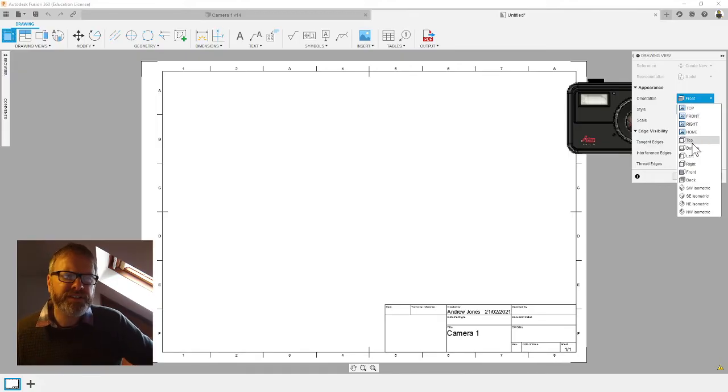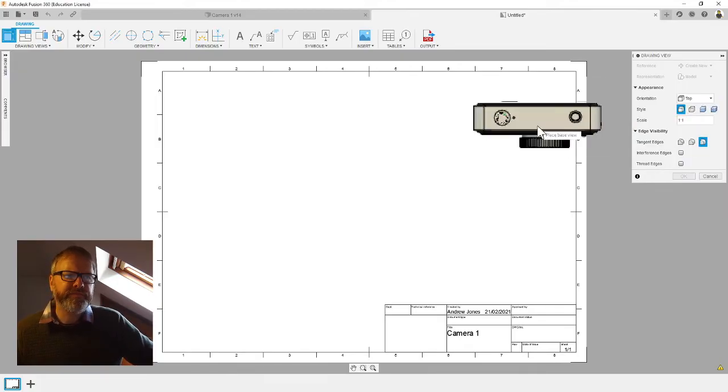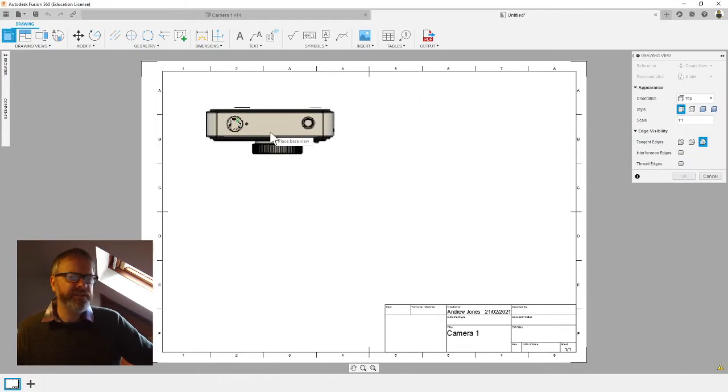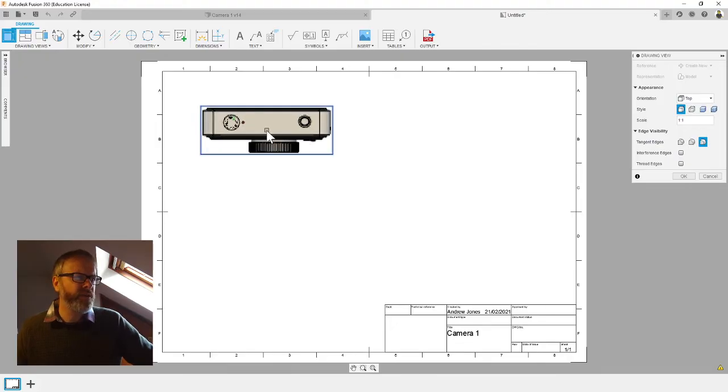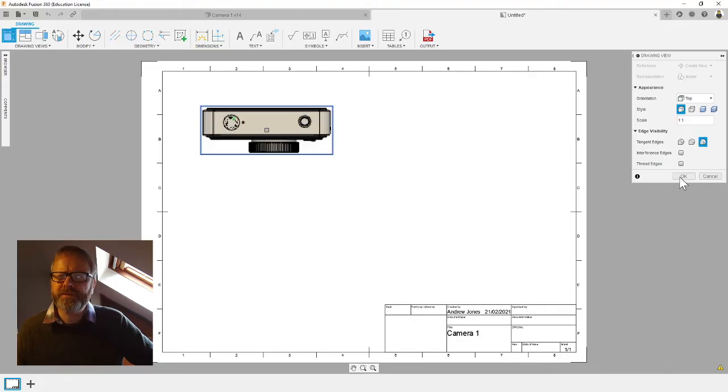I'm going to change it to top view. There you go, I've got the top view of my camera. I'm going to click there once and then click okay on the box here, so I've dropped the first image.